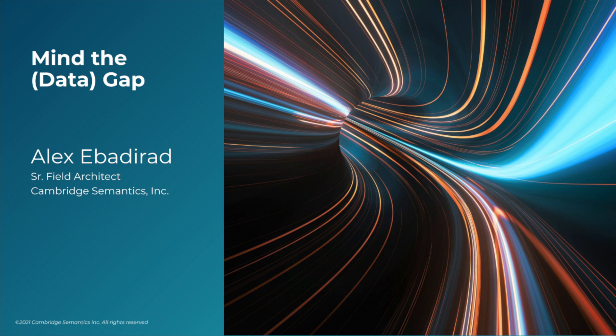While I'm giving this presentation we'll be going over mining the data gap and how a data fabric backed by a knowledge graph can actually expose holes in your data that you think you have but actually do not possess to make use of.